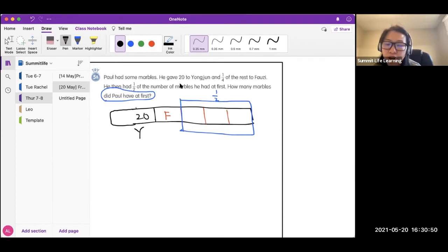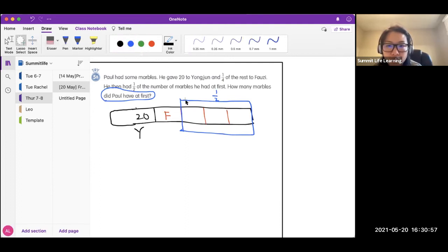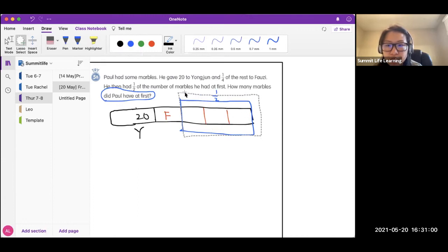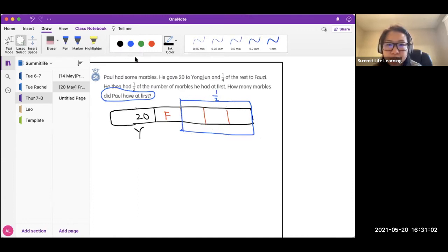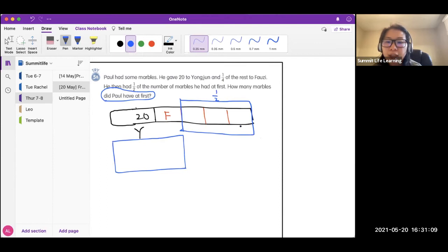What Charlotte did is correct. She said half. That means this half. This part is exactly the same. This blue part is exactly the same as this black part.